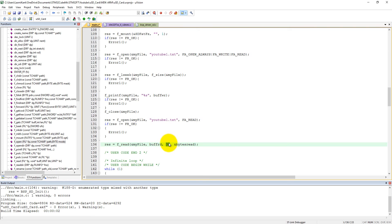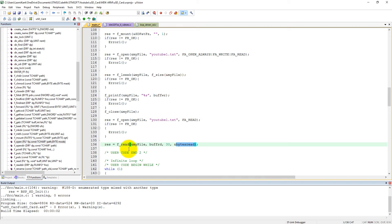30 characters from the file, and it will return the number of bytes read into the bytes_read parameter. Now we need to check if it goes well or not.